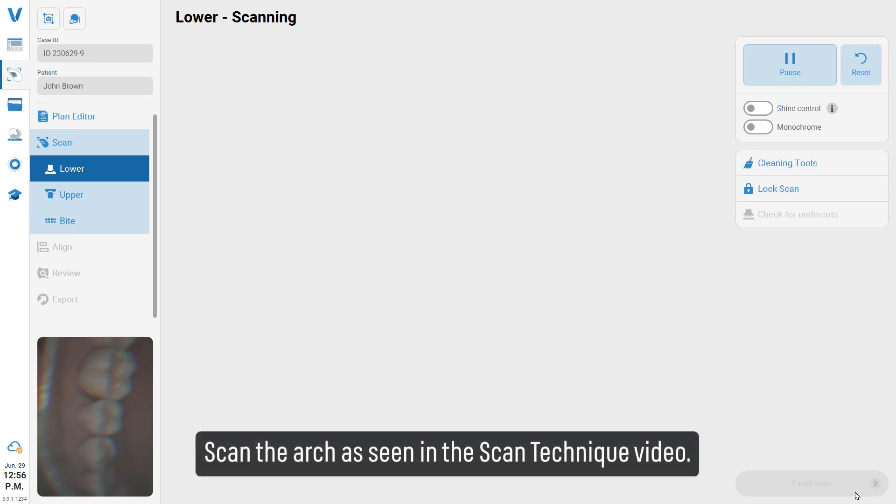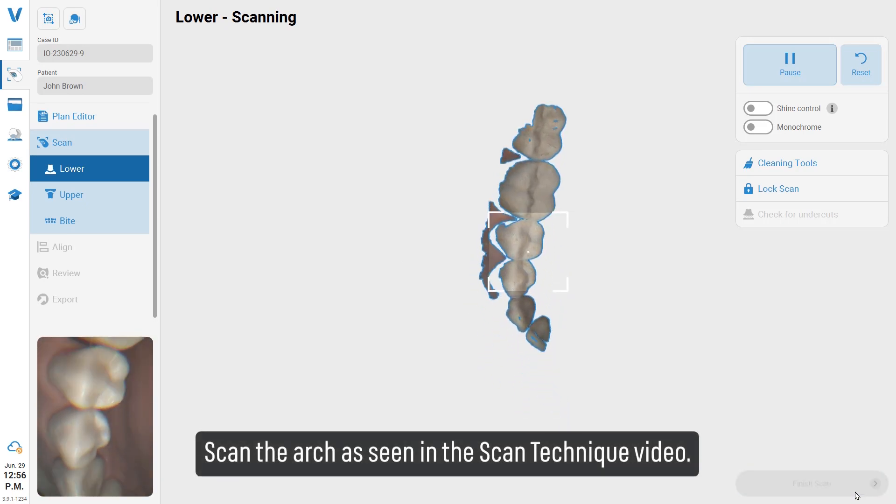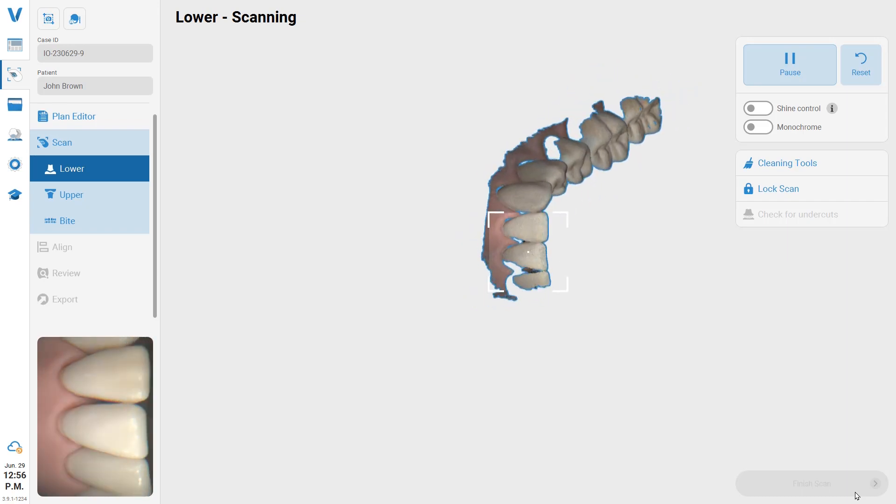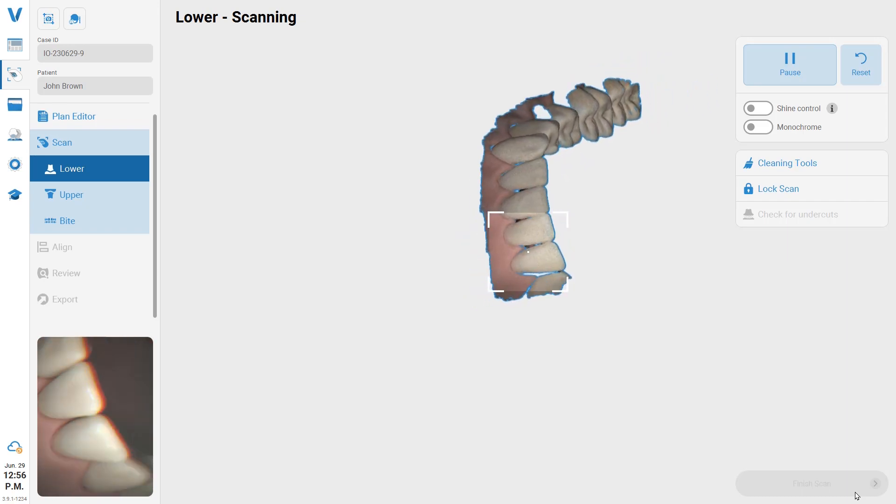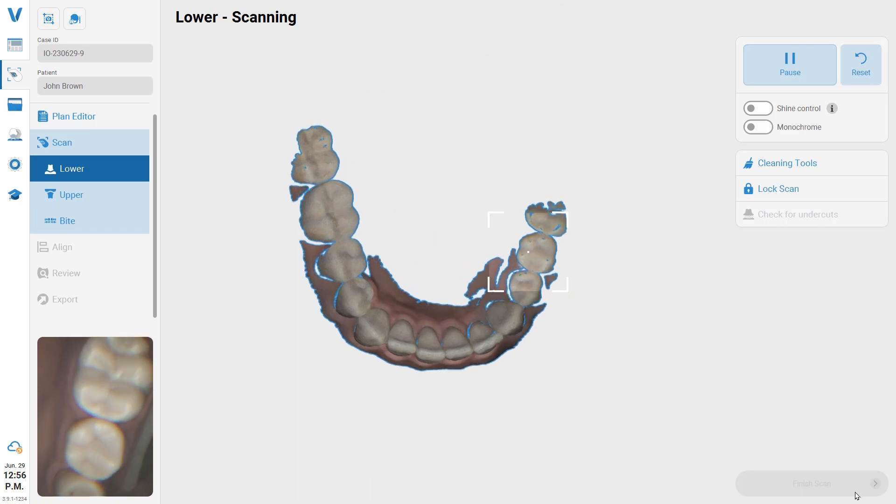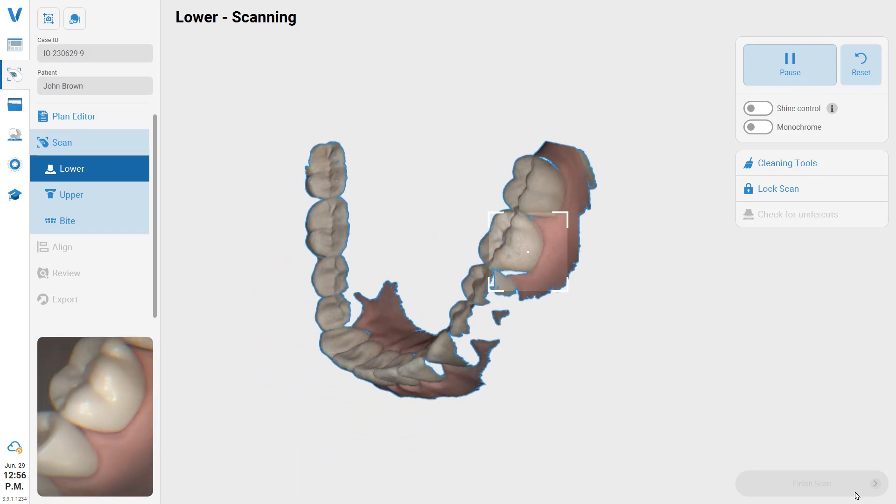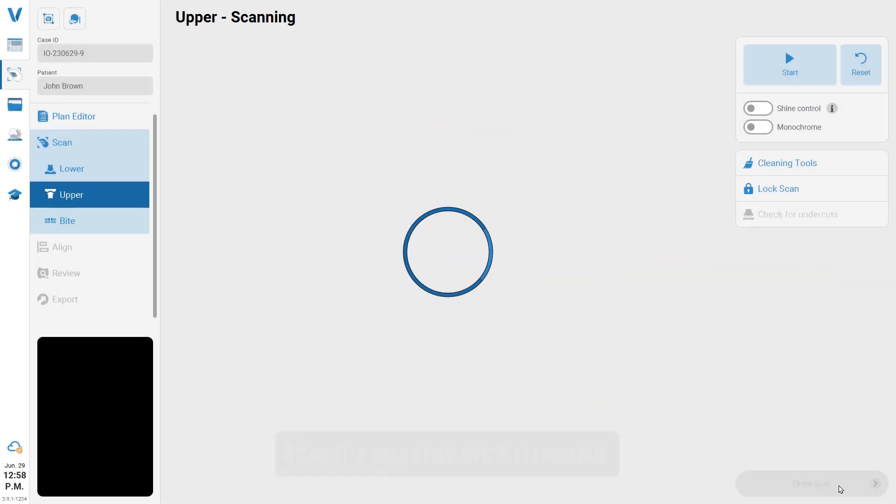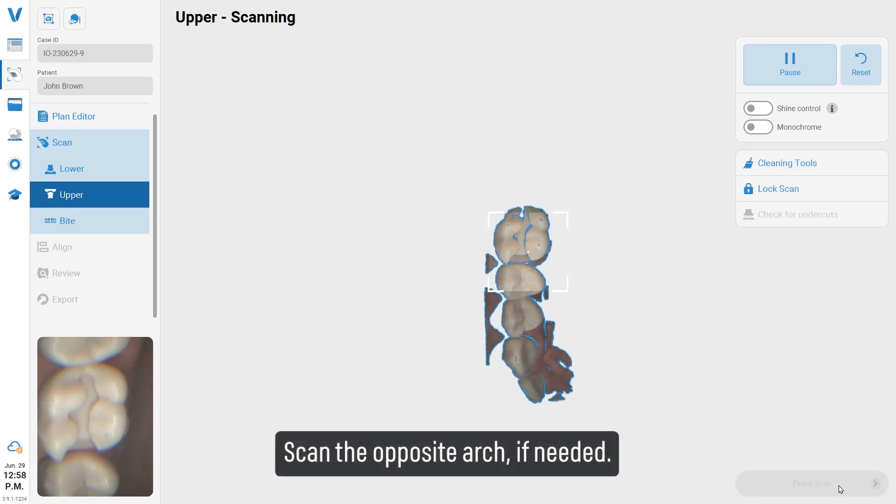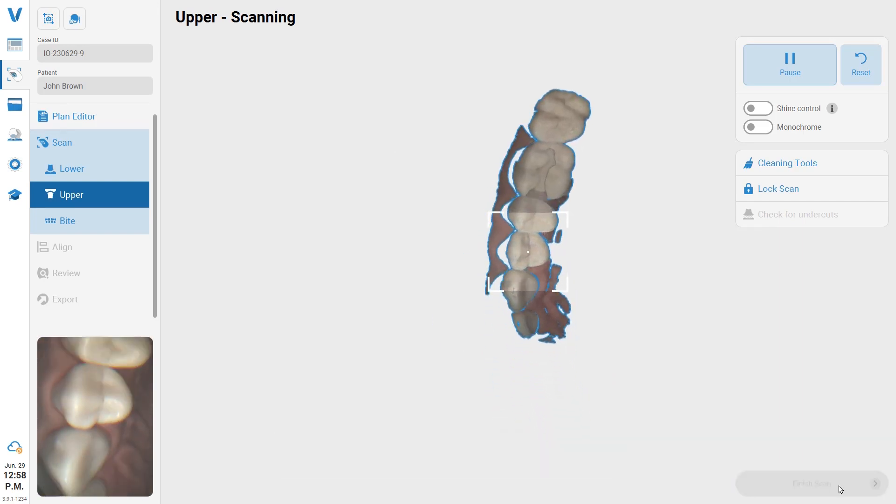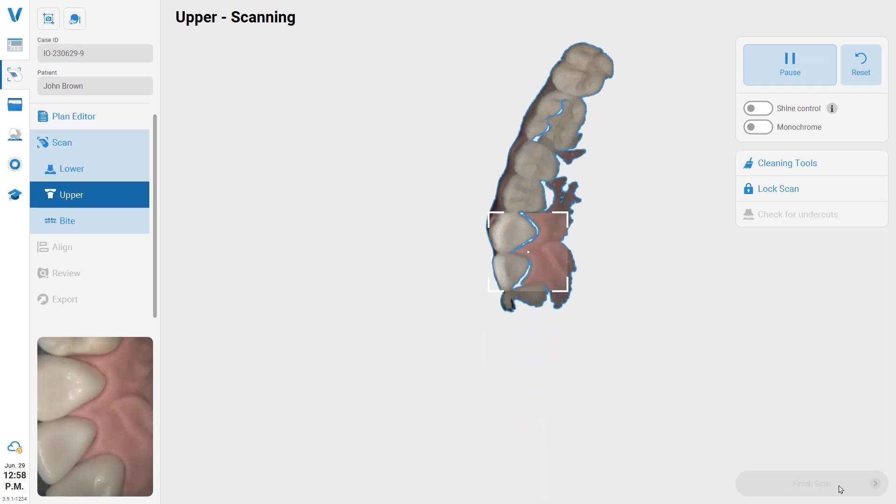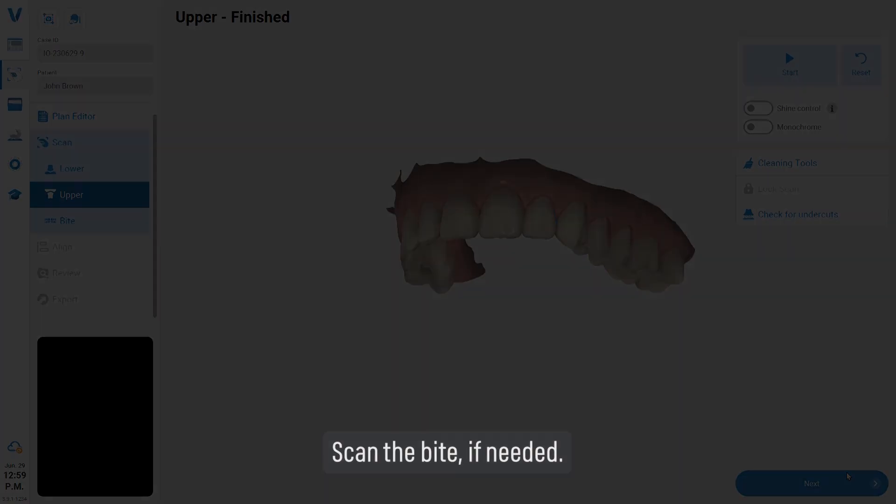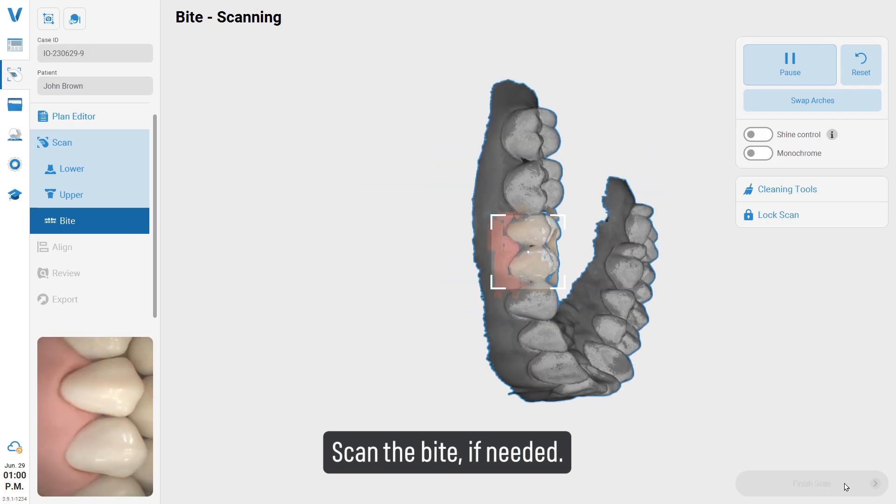Scan the arch as seen in the scan technique video. Scan the opposite arch if needed. Scan the bite if needed.